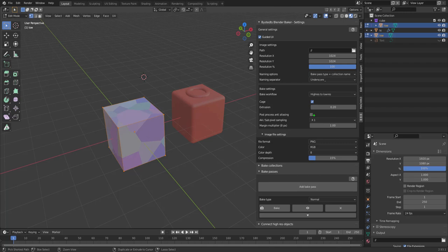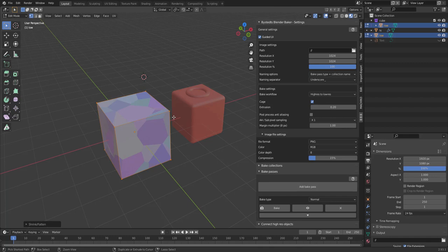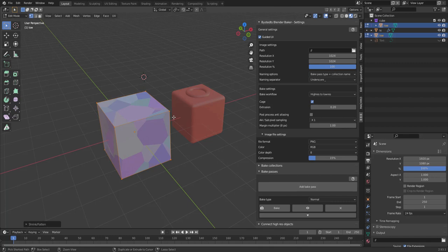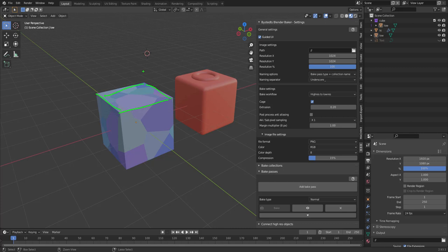Then we have a cage when you bake with high-res to low-res. And cage is, you can imagine it being a copy of your object. And then it is fattened along the mesh normals with this amount. And then the ray tracing goes back in again and finds the high-resolution surface.